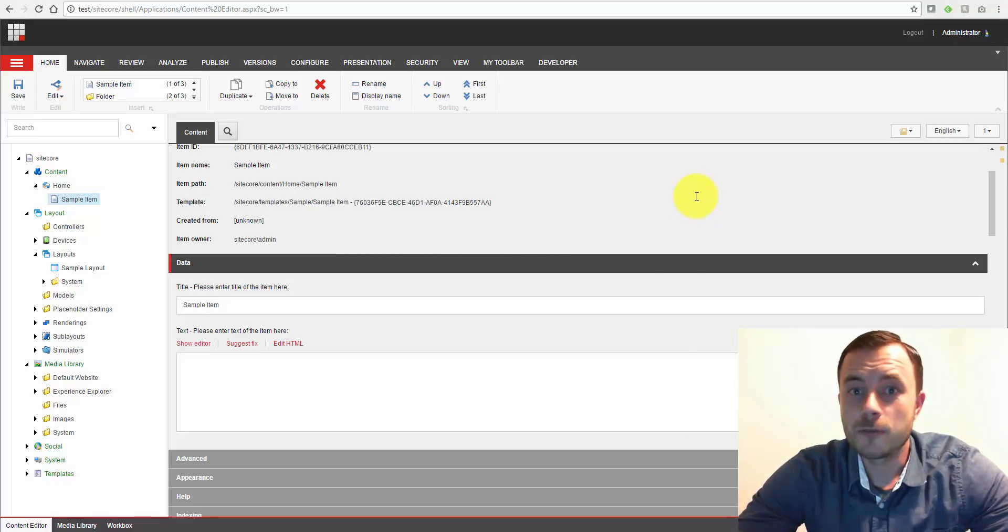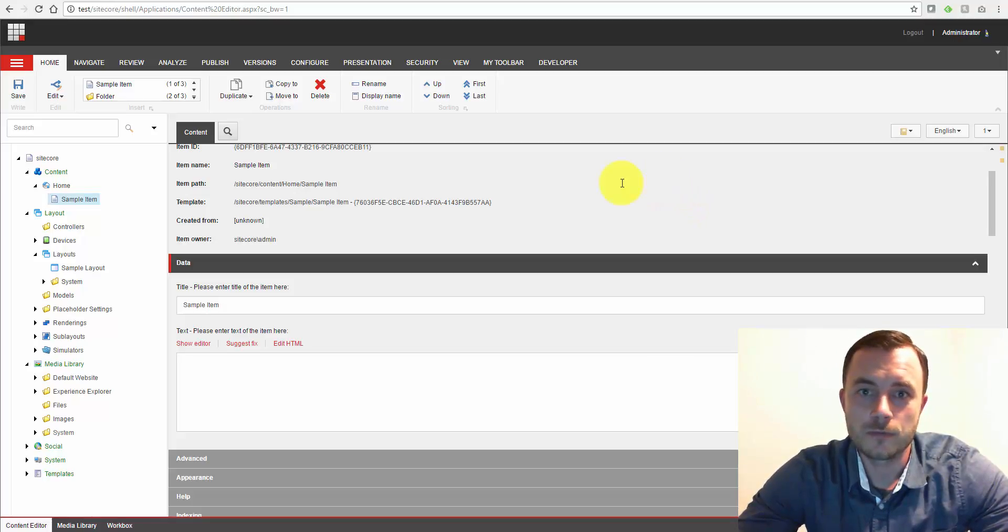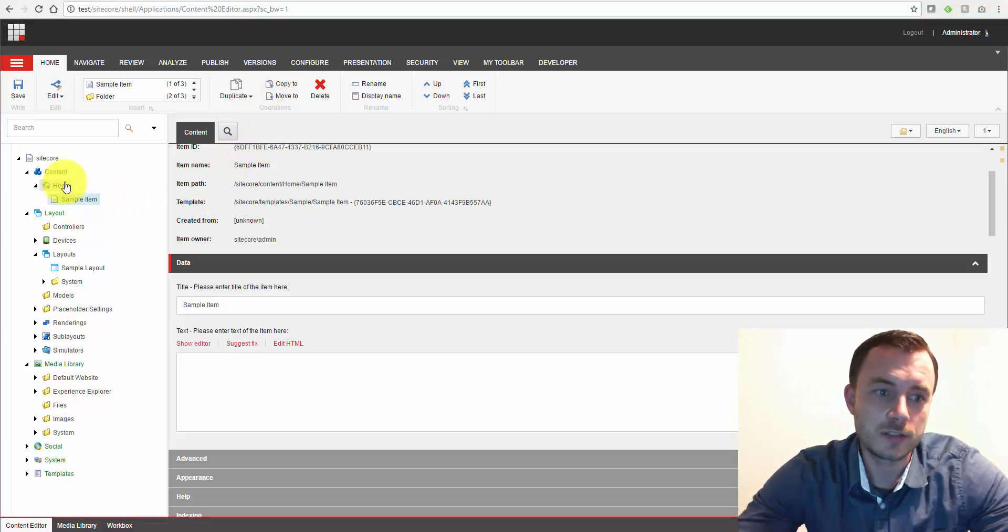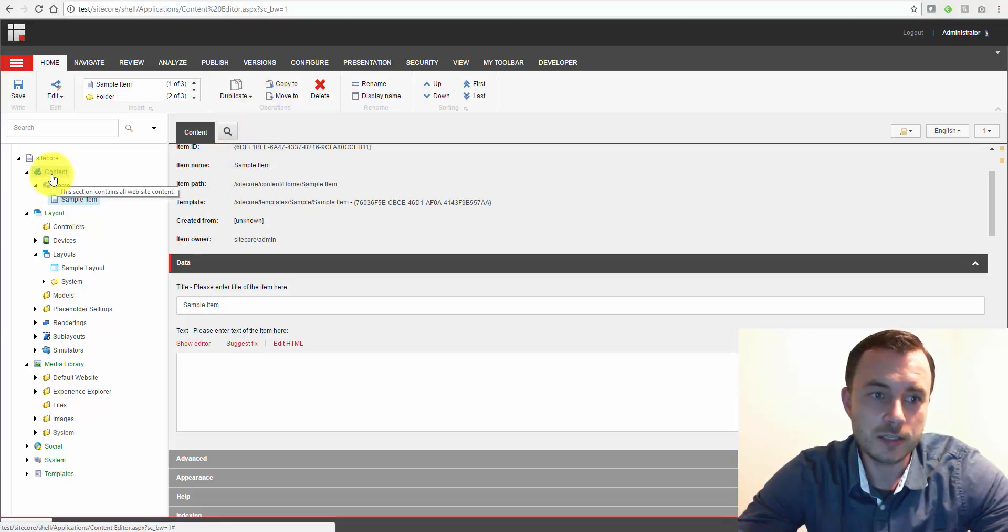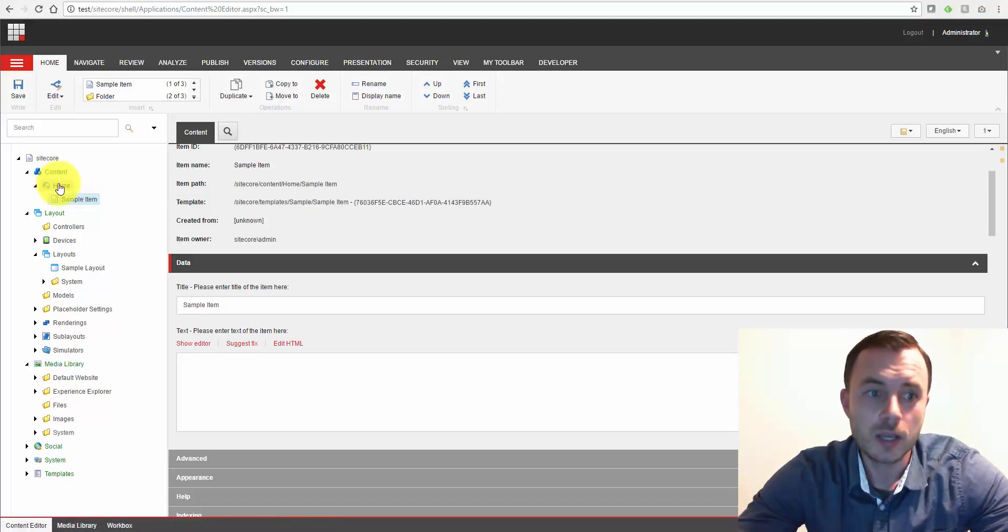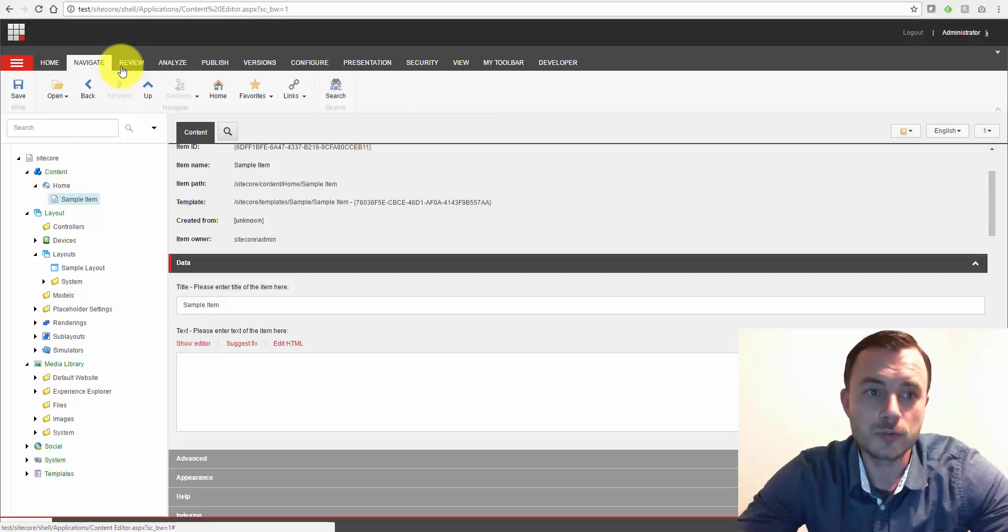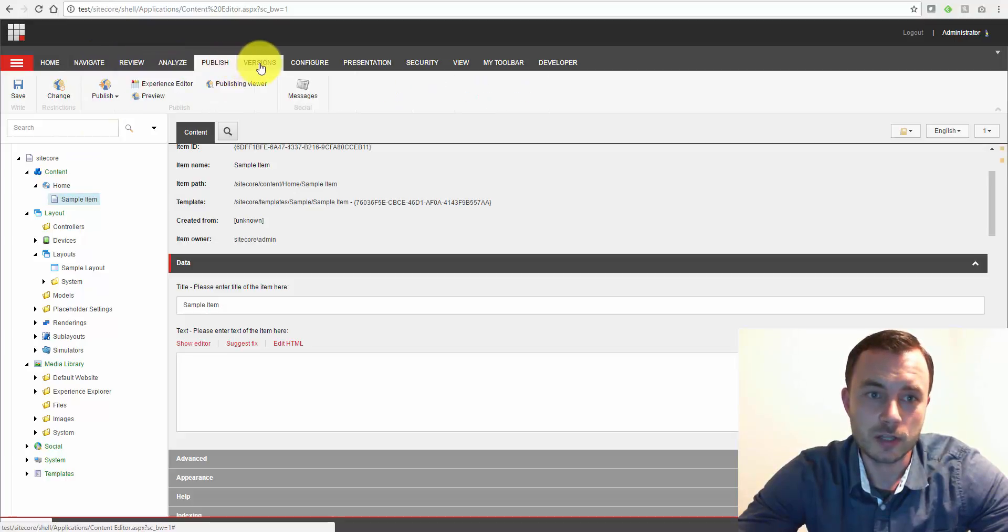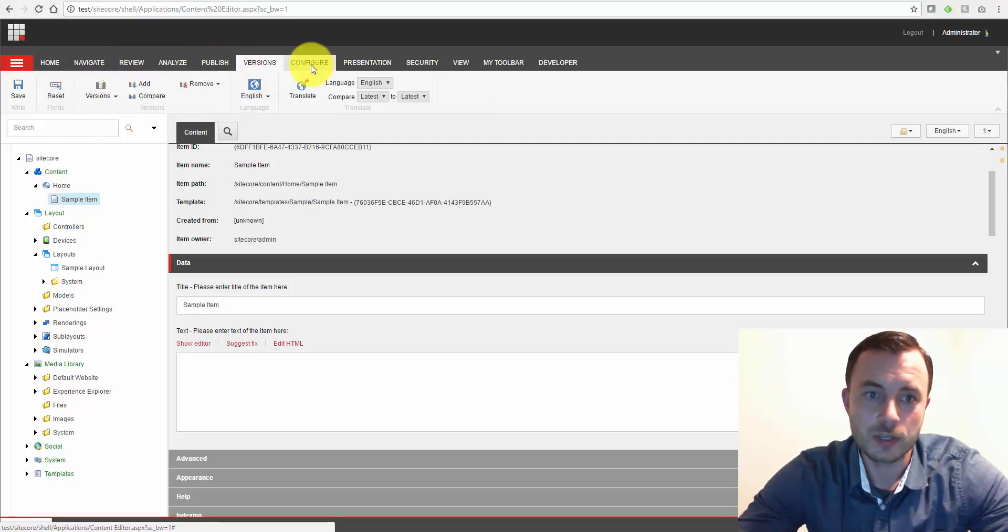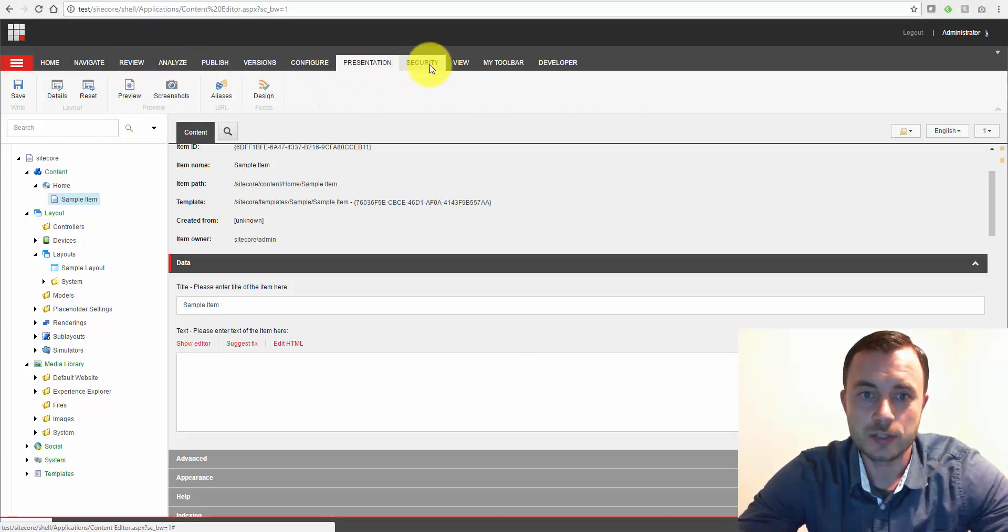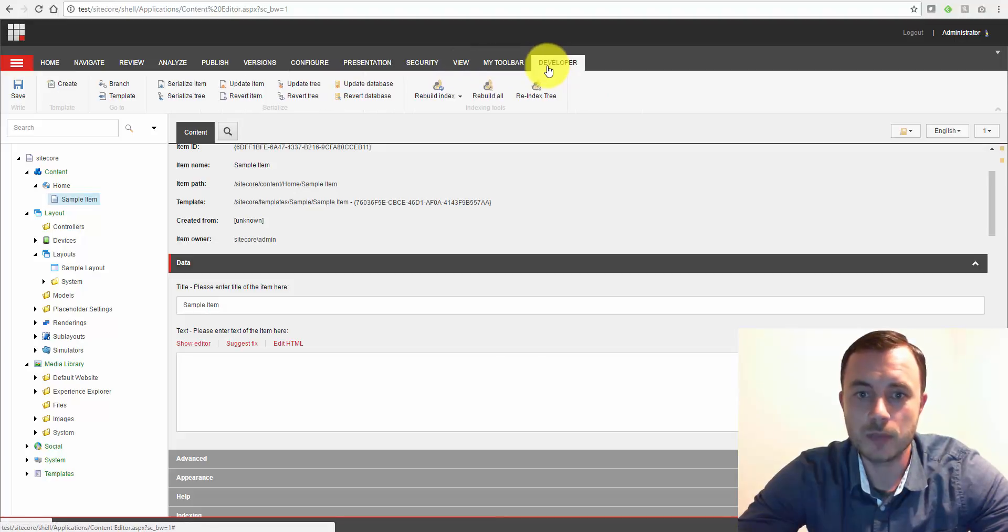So let's start with first looking at the type of editing interfaces we have in Sitecore. First let's look at the content editor. So this is what I have open here and we're already familiar with it. It's the main content editing tool that Sitecore provides, the most comprehensive content editing tool, and this is what's usually used by advanced content authors, perhaps designers, content authoring marketing folks, maybe even system administrators.